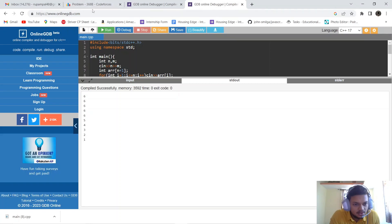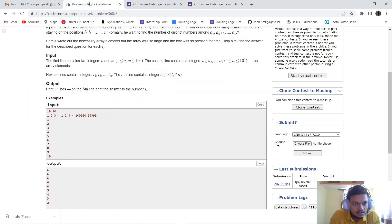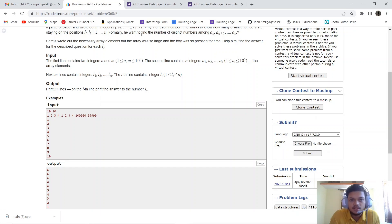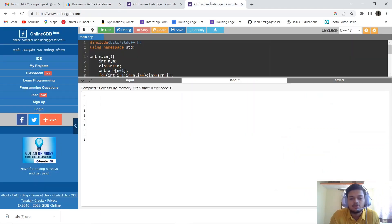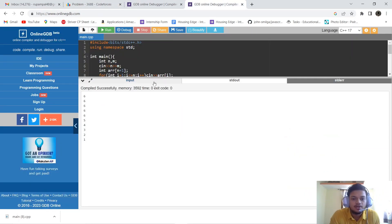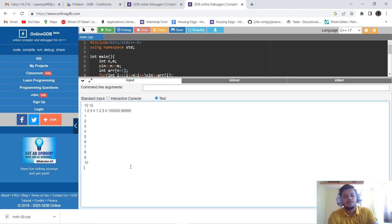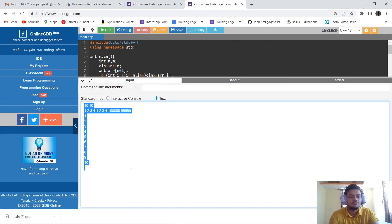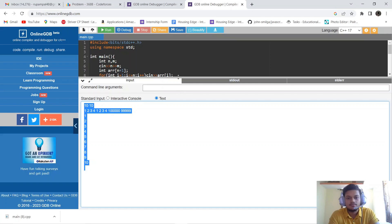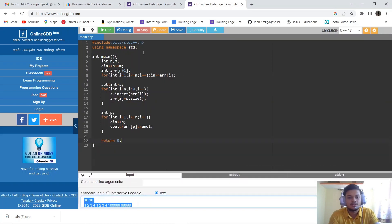Let's run it with a test input. The output shows: 6 6 6 6 6 6 and then 5 4 3 2 1. It's running absolutely fine. For anyone who hasn't understood yet, let's do a dry run of the code.